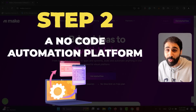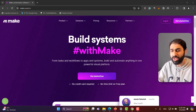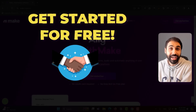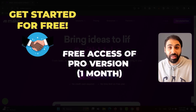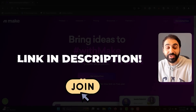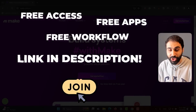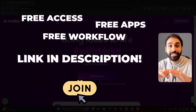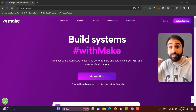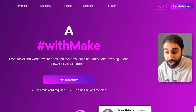Step 2: we need a no-code automation platform, and what's better than Make. I started using it recently and really fell in love with it — it allows me to automate almost anything in my business. You can get started for free, and I've partnered with Make so you can get free access to the Pro version for one month. The link is in the description. You can also sell this as a service for your clients.